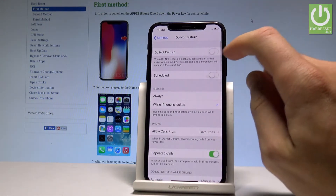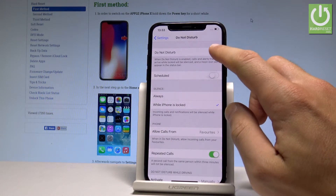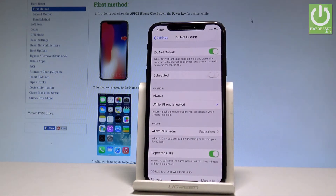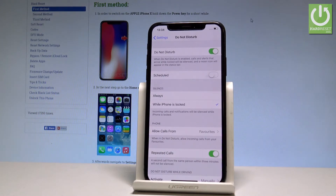You can simply enable Do Not Disturb by using that switcher. And as you can see, calls and alerts will be locked and silenced.